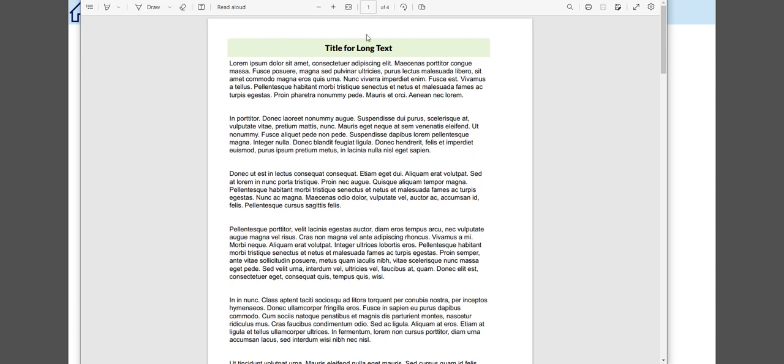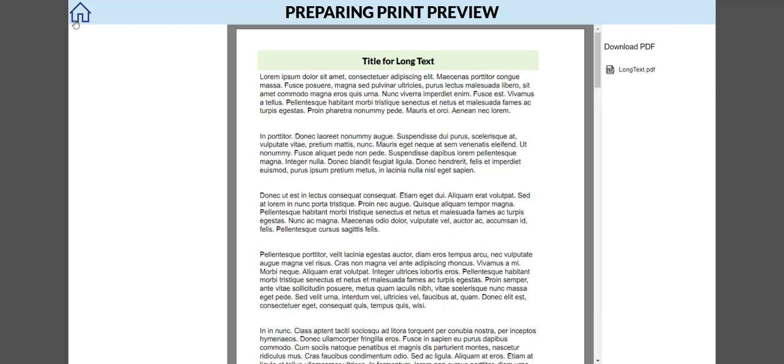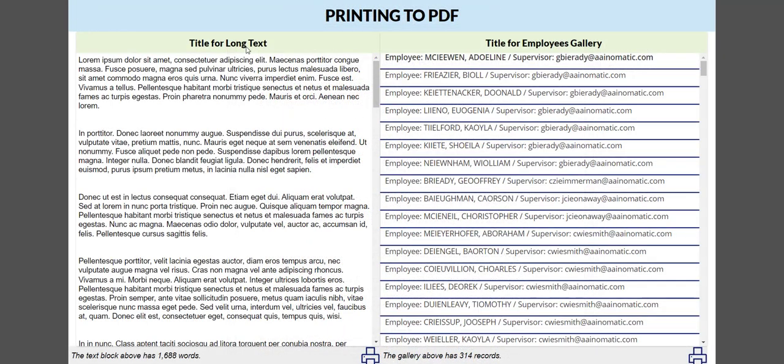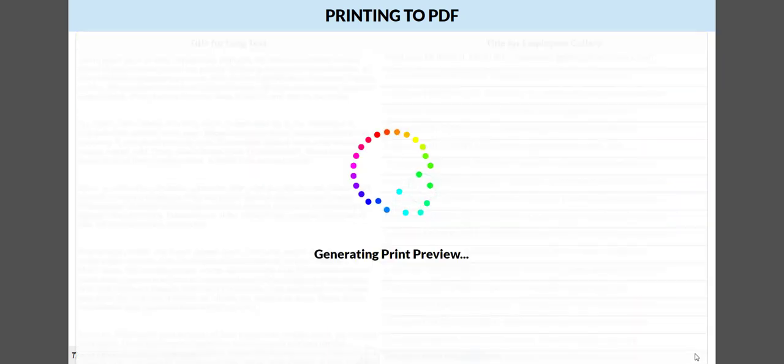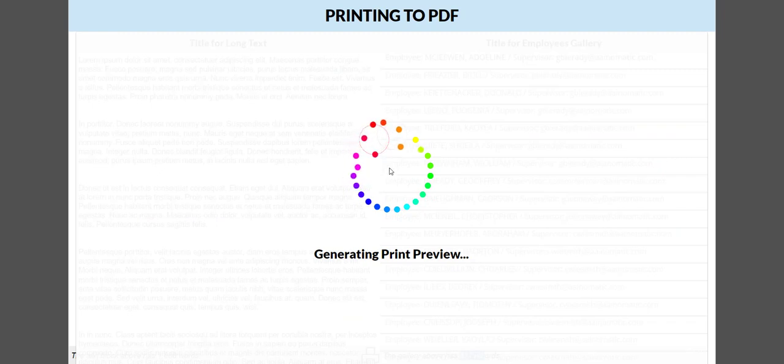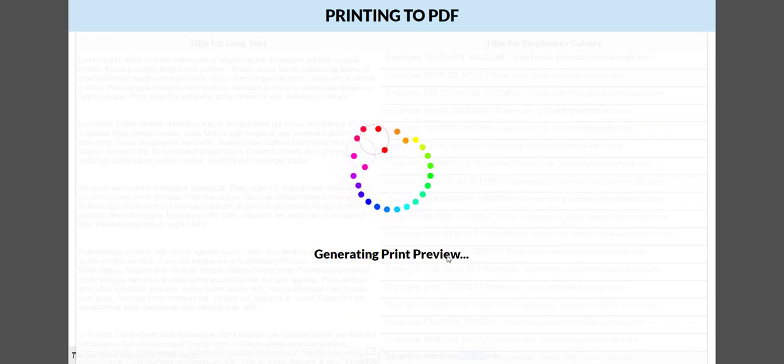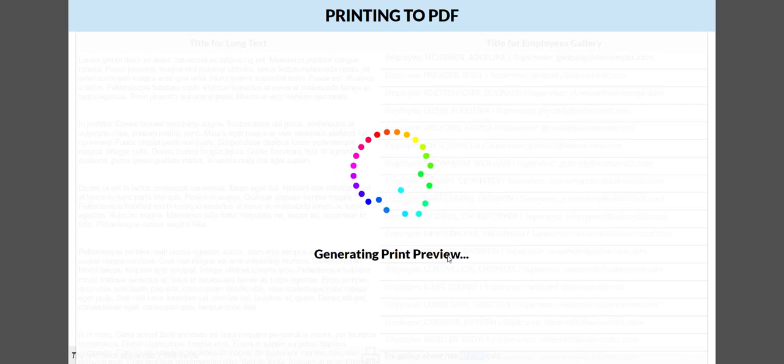This is the PDF from the preview that is four pages long. We can do the same thing with the gallery. This gallery has 314 records, so it will take a bit longer to generate the file. That's why it's a good idea to create a loading screen so that your user is aware of the operation running and not that your app is broken.